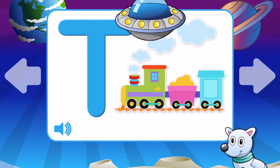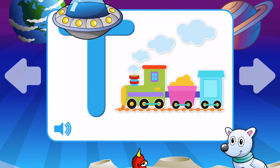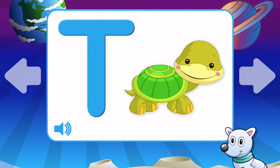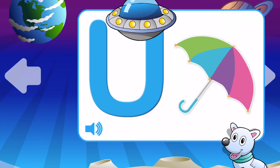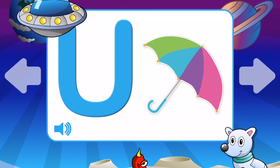T is for Train. T is for Tiger. T is for Turtle. T is for Tree. T is for Train.